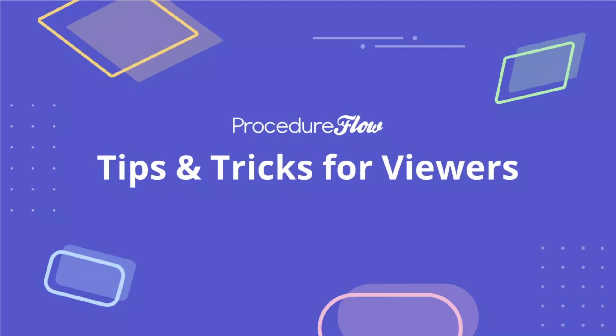Welcome to Procedure Flow. We're excited to welcome you aboard and want you to get the best start possible. For users with viewer status, this short video will provide you some tips and tricks for how to use and navigate through Procedure Flow. So let's jump in.